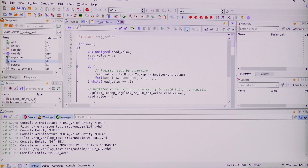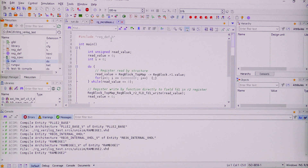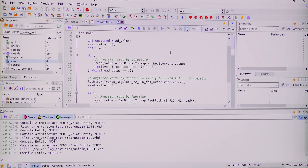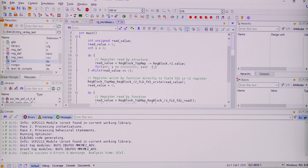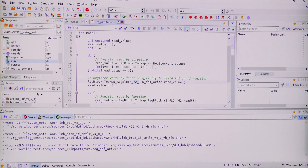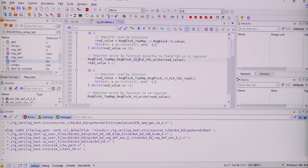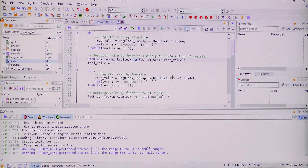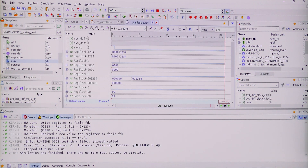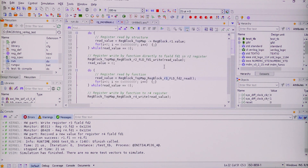The software code begins with a section that includes our predefined header file. It then has a loop checking for a change on register R1, and when that change appears, it copies the read value into register R2 directly into its fields. It then jumps into the next loop looking for a change on register R2. The simulation has now finished.